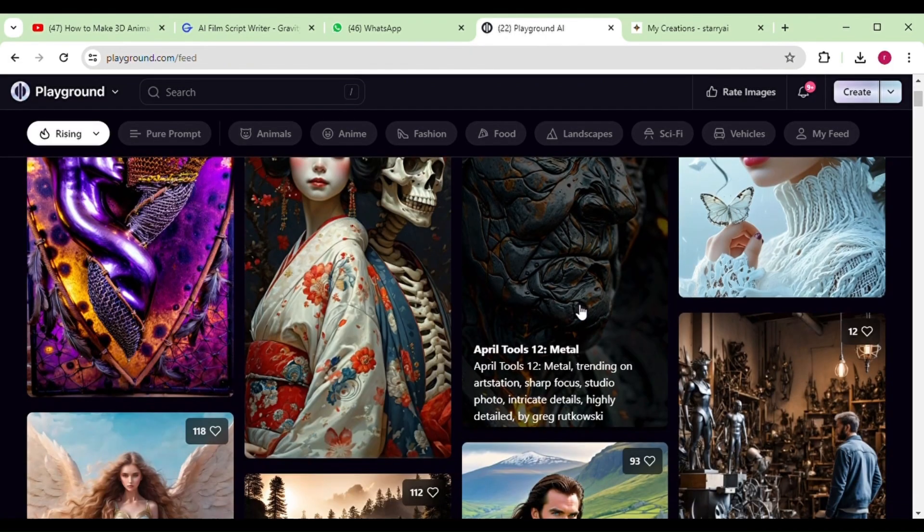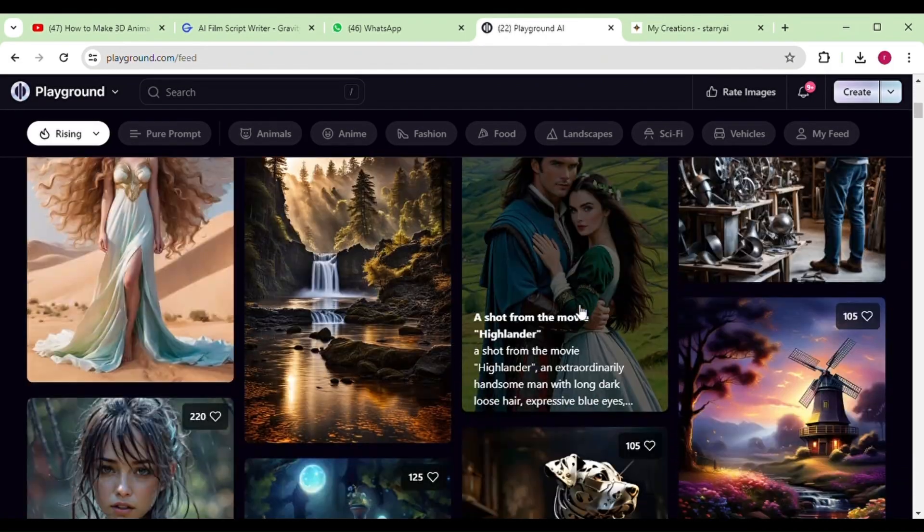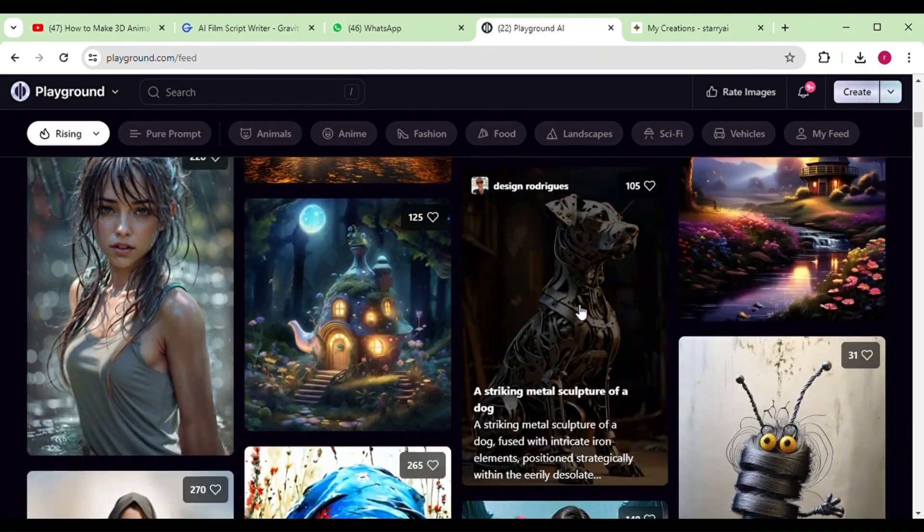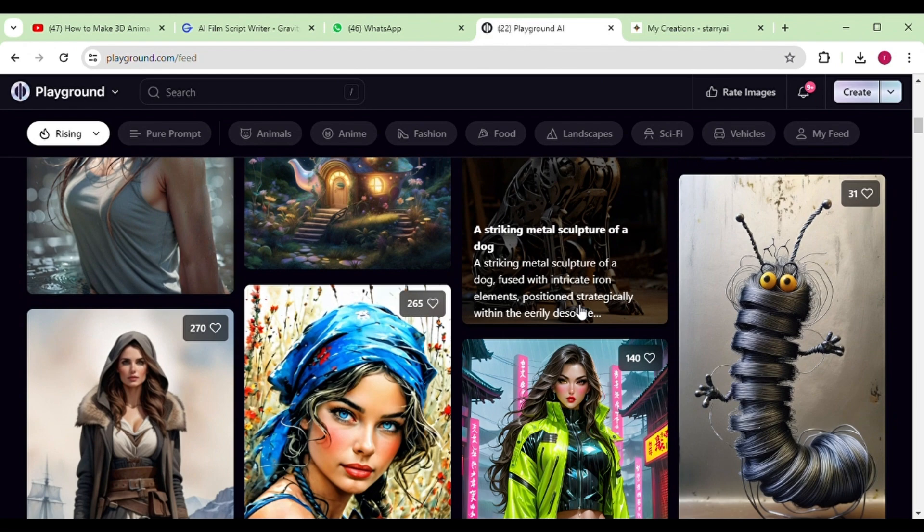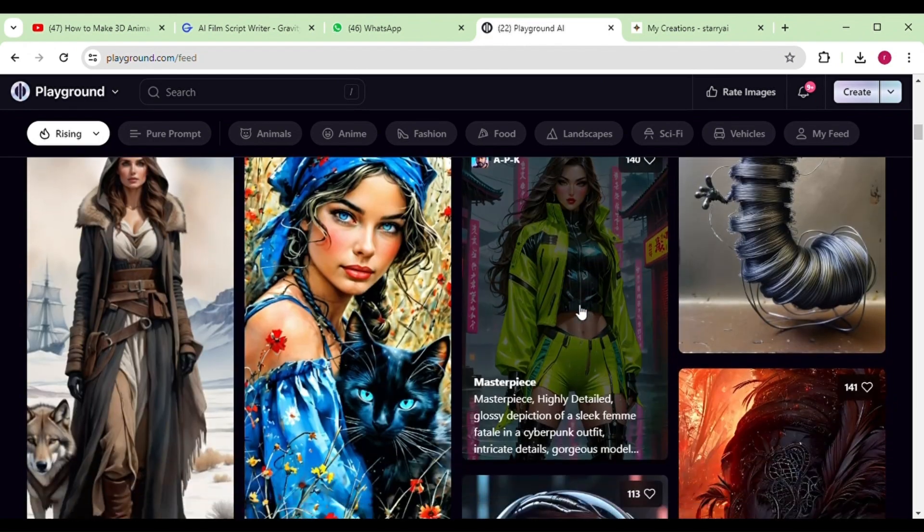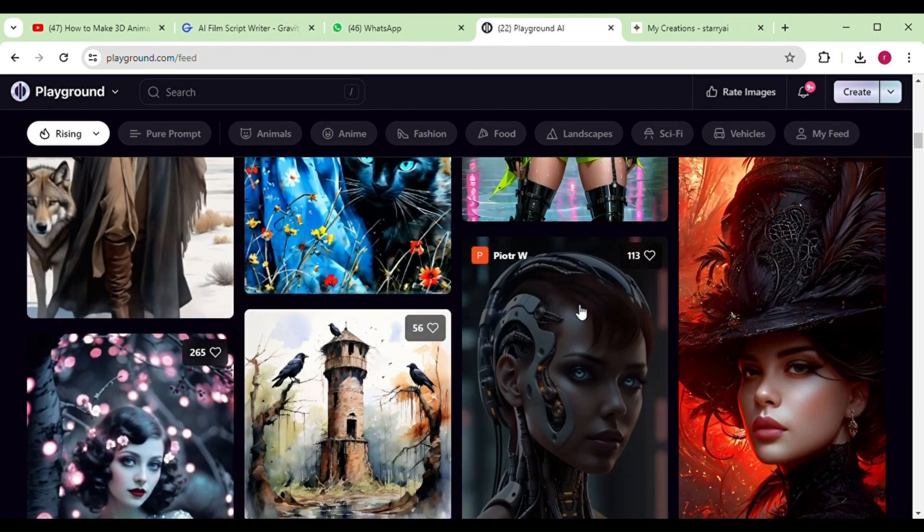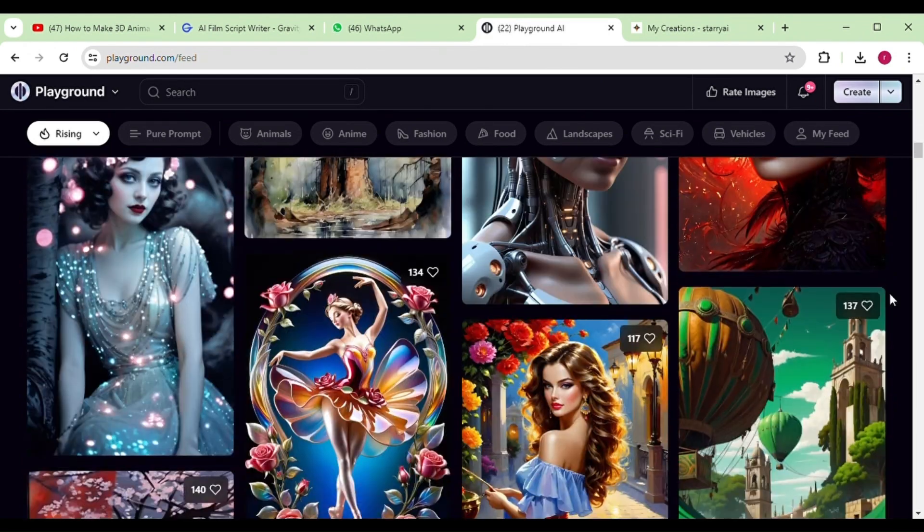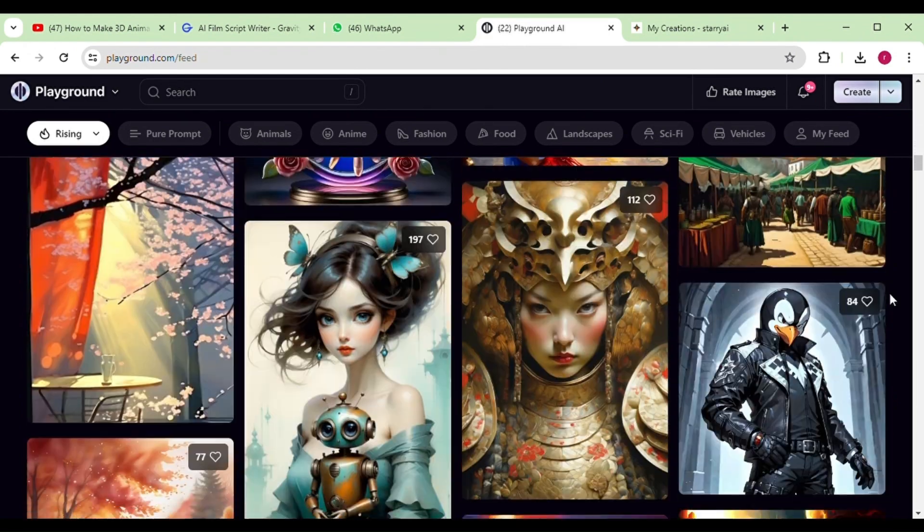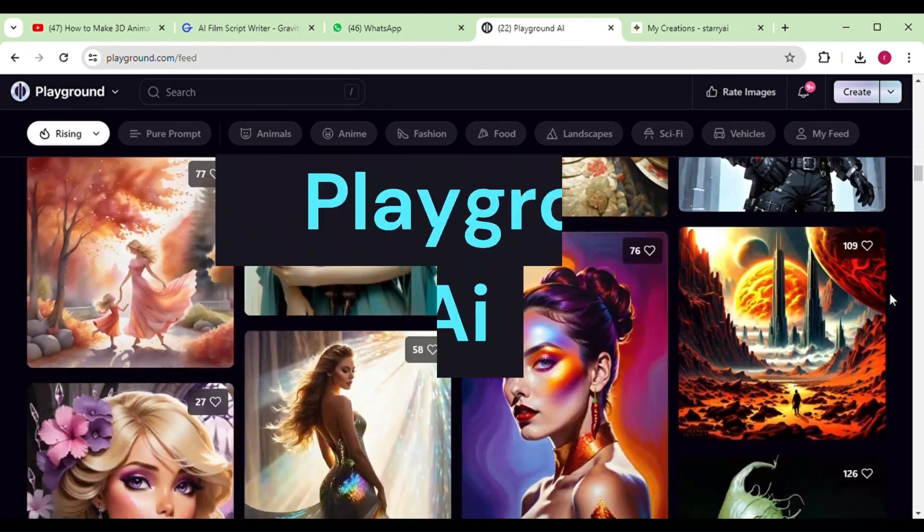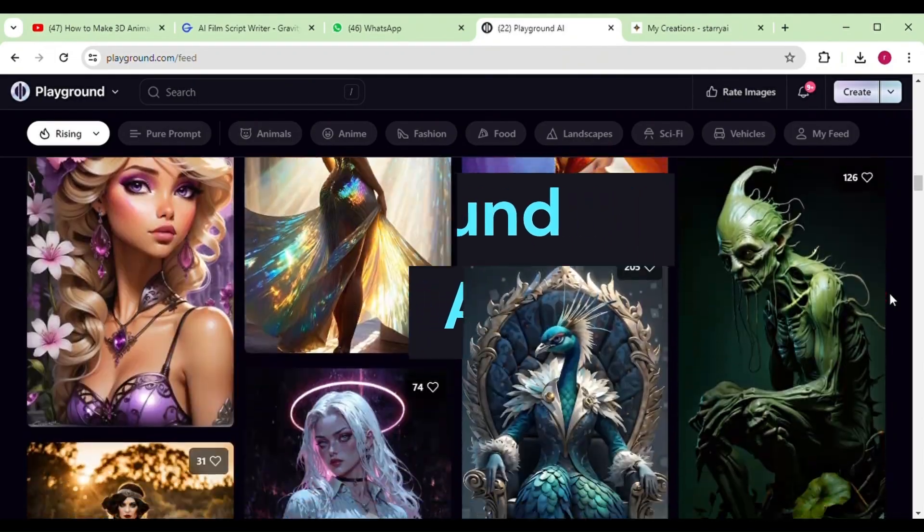After receiving the script, our next task is to generate images for our story and luckily, we have our all-time favorite tool, Playground AI, at our side.